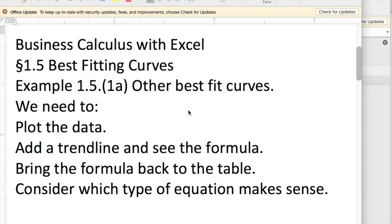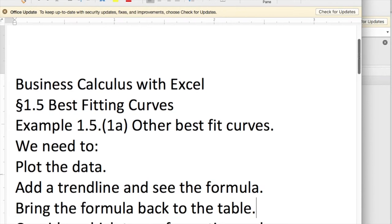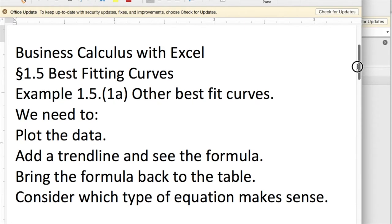Good morning. We're continuing our previous example. We're looking at section 1.5, best-fitting curves, and we've already looked at adding the line. We're going to see what happens if we add other kinds of equations to that curve.